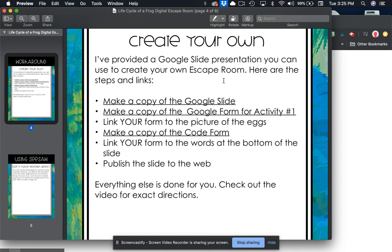Hey guys, today I want to show you how to create your own digital escape room using the resources that I provided. So what you're going to do is just follow these steps.